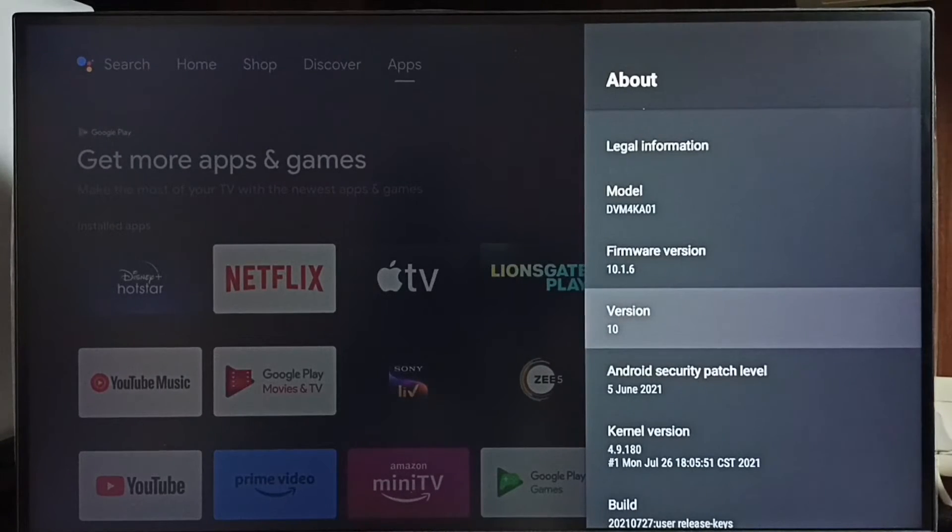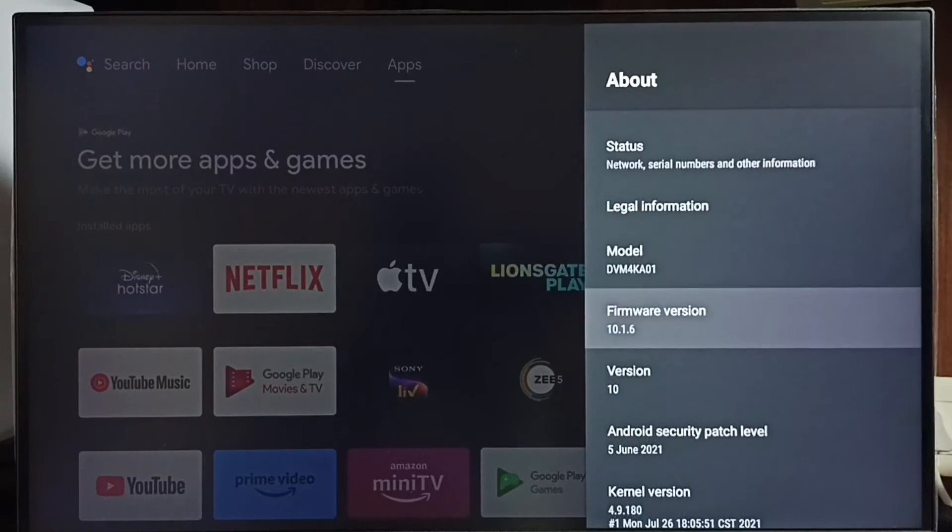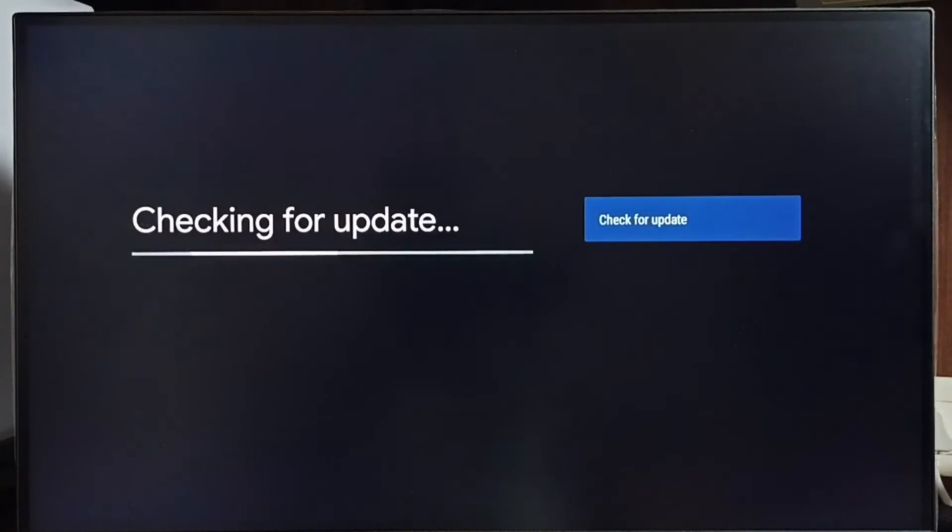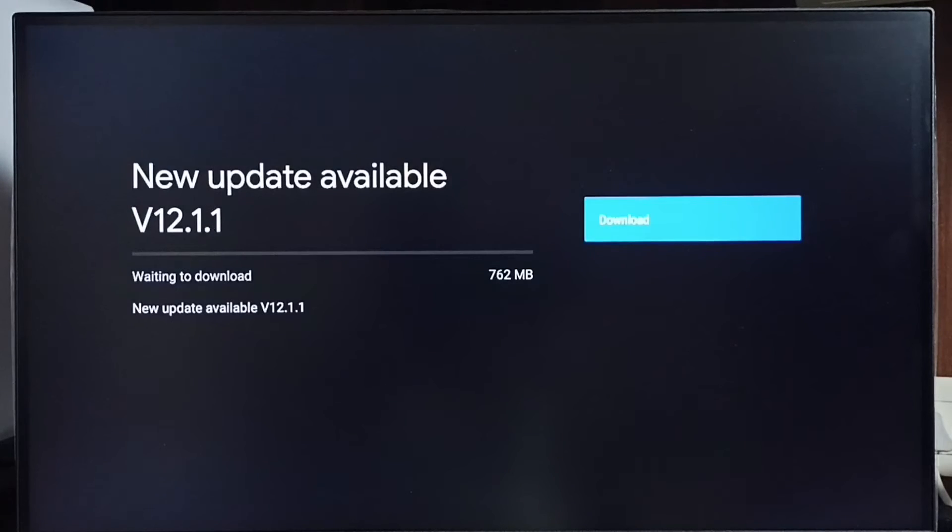Select system update. Now checking for update. Okay, done. It shows new update available.